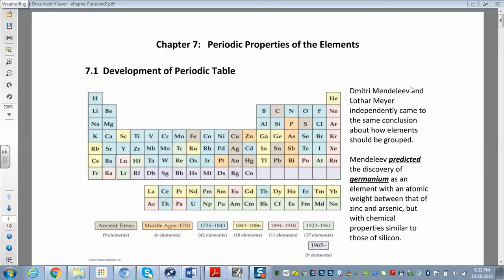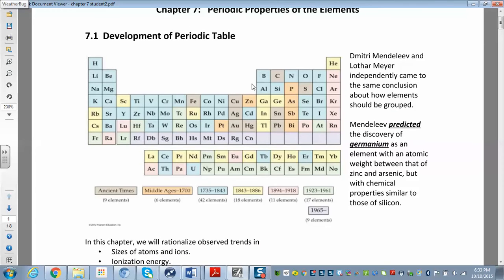We credit Mendeleev with arranging the periodic table. Mendeleev and Meyer were working independently at the same time and came to the same conclusion about how elements should be grouped. We credit Mendeleev specifically because he predicted an element — germanium — before it was discovered. He predicted its atomic weight and other properties, and when it was discovered, it fit perfectly. He arranged elements in order of increasing atomic mass and saw certain properties repeating, so he placed those in the same column.